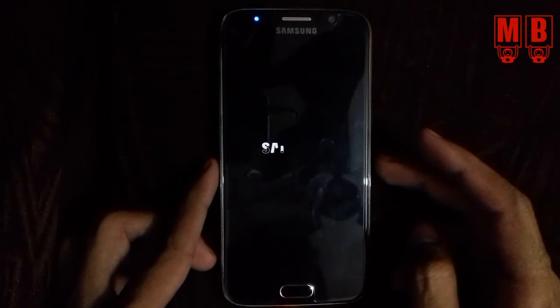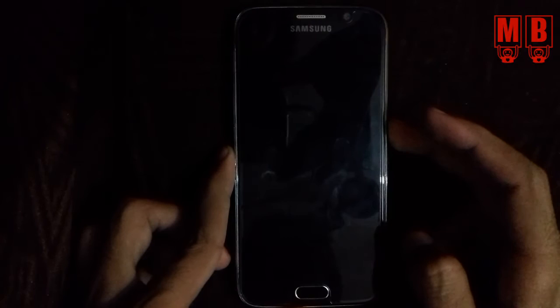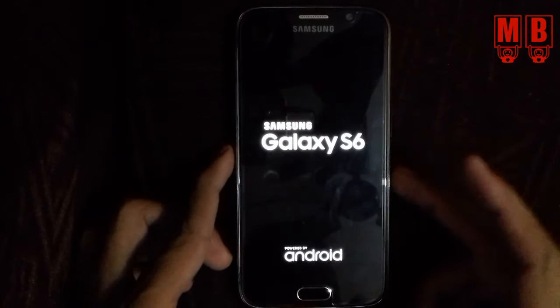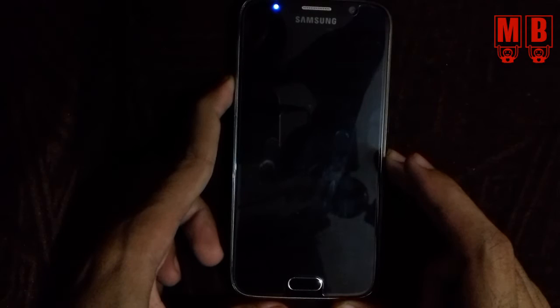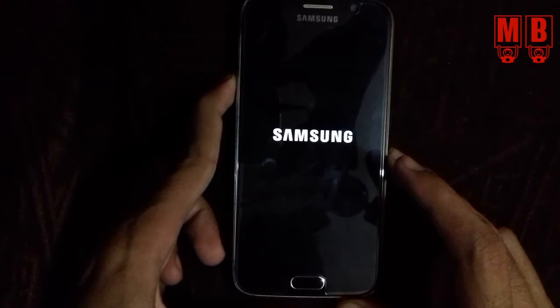Press the power button of your device and hold it until the logo appears. Release the power button, then press the volume down button until safe mode is on. You can see safe mode is now active.